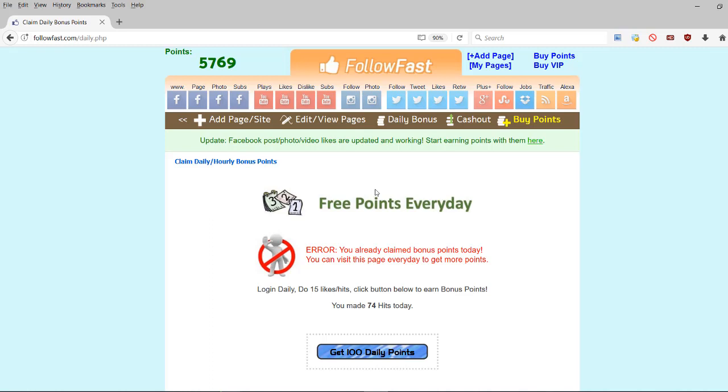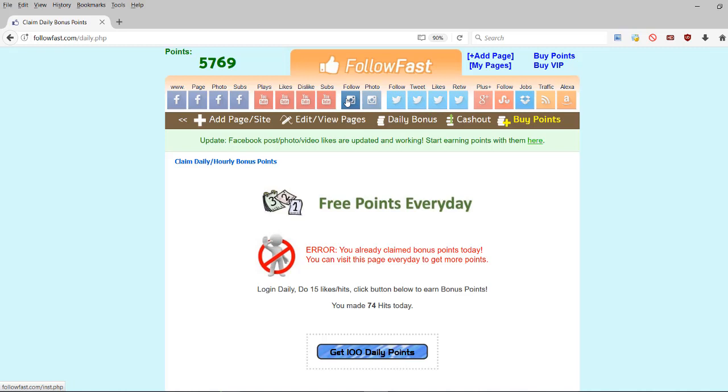In my next video, I'm going to show you iMacros for followfast so that you can collect points on autopilot. Now, let me just say, currently, I'm mostly using followfast for Facebook post likes and for their Twitter services. I was also using them for Instagram followers and likes. I'm not sure about likes but Instagram followers isn't working at the moment.